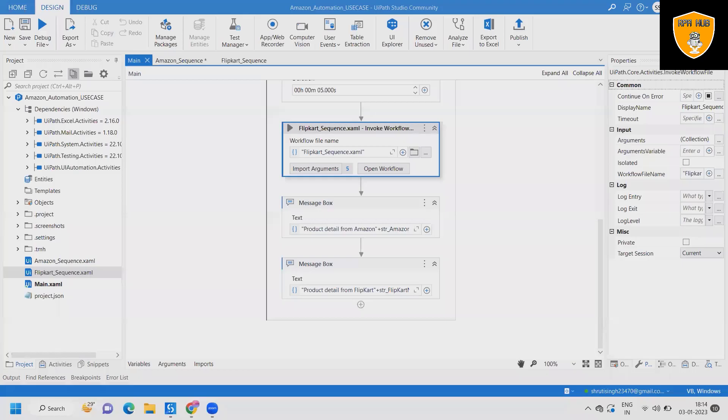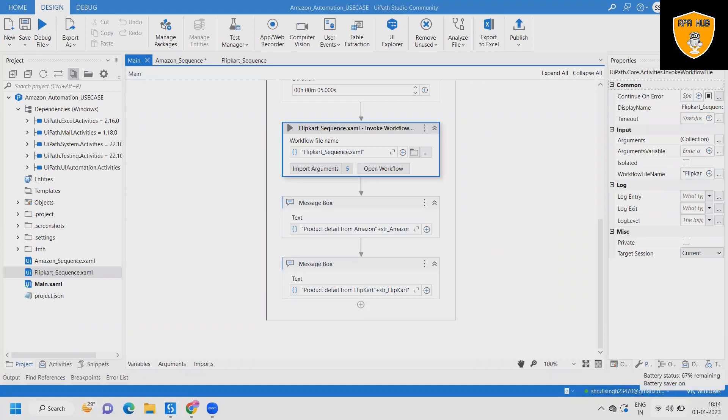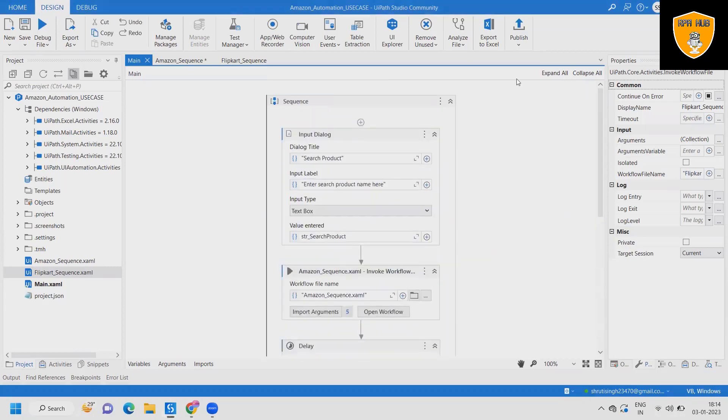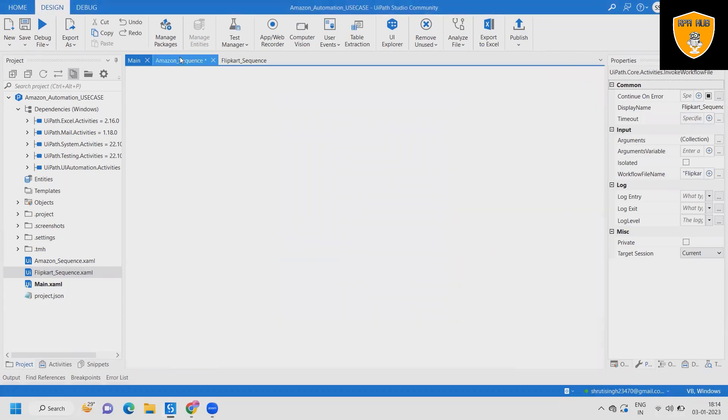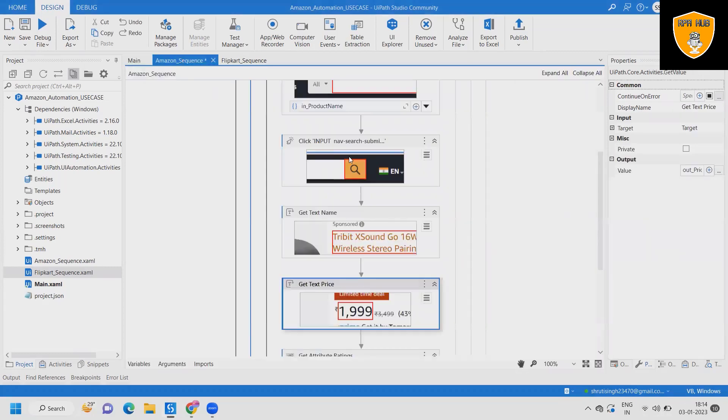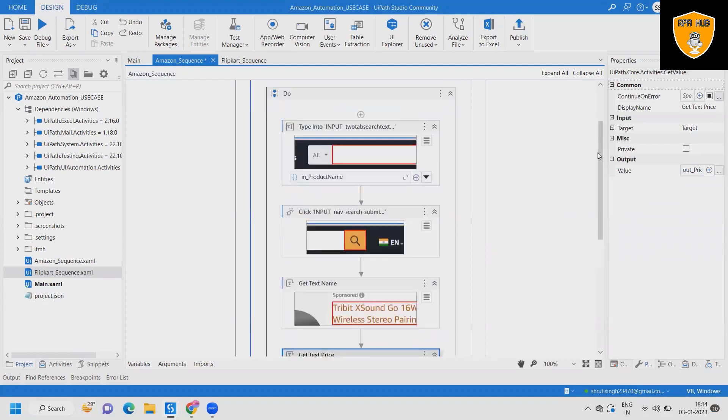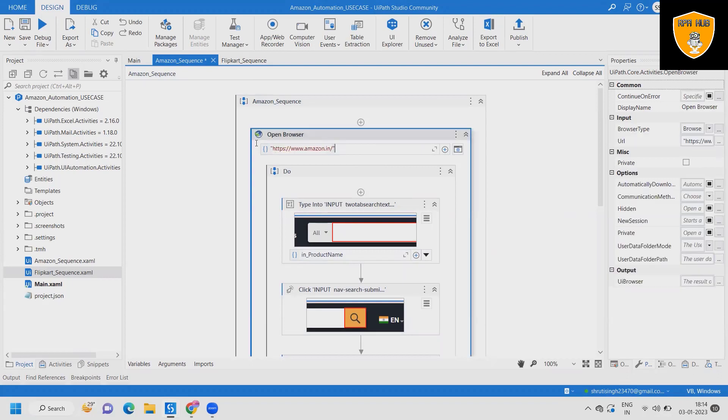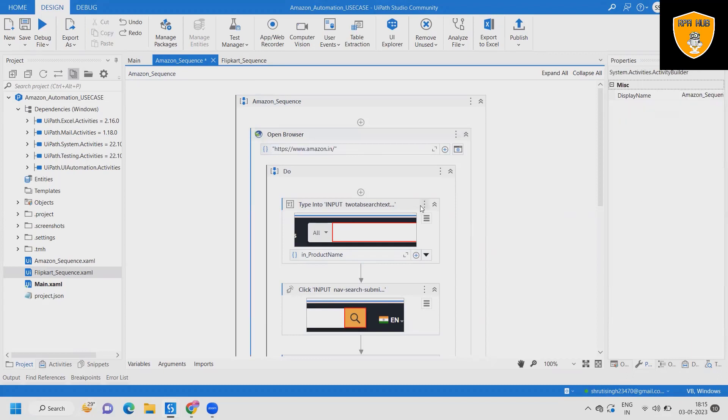Welcome to RPAApp. In this video we'll discuss Amazon and Flipkart automation, which are retail-based applications where we use these applications for purchasing products. We'll show you how to automate Amazon and Flipkart at the same time using UiPath.